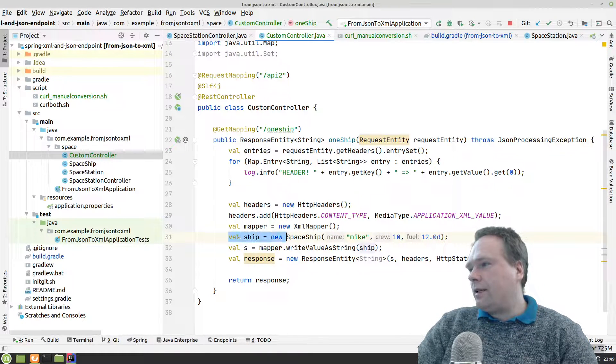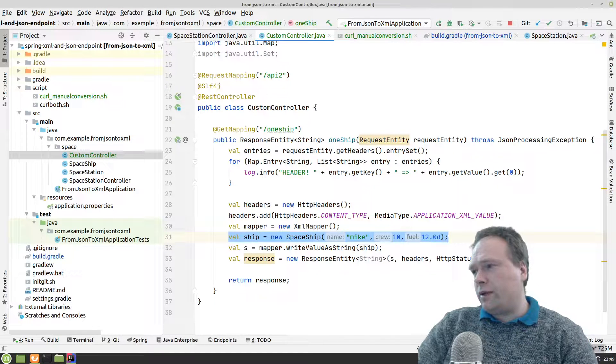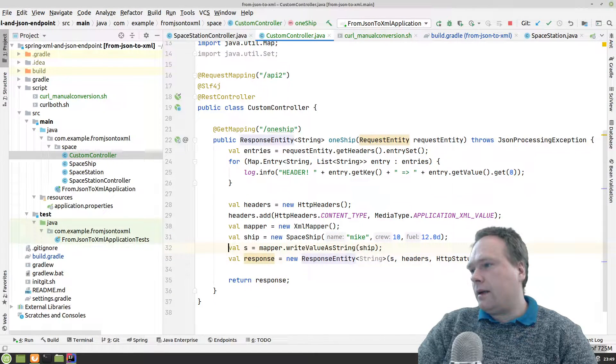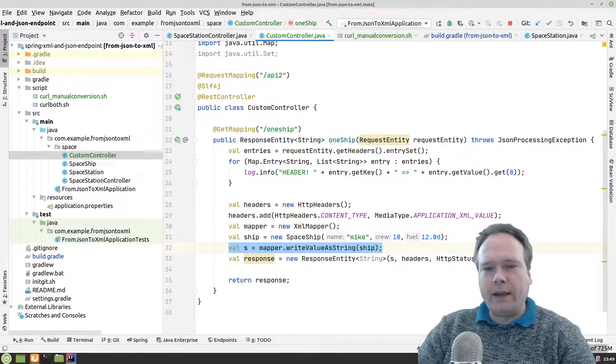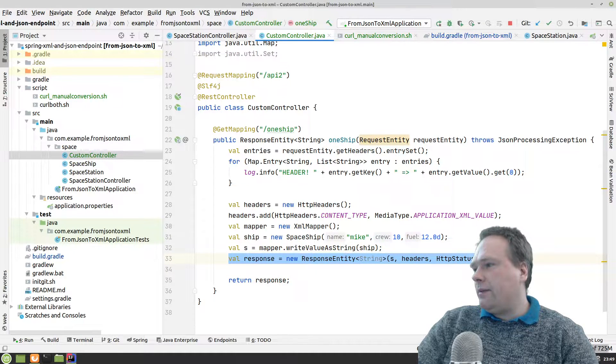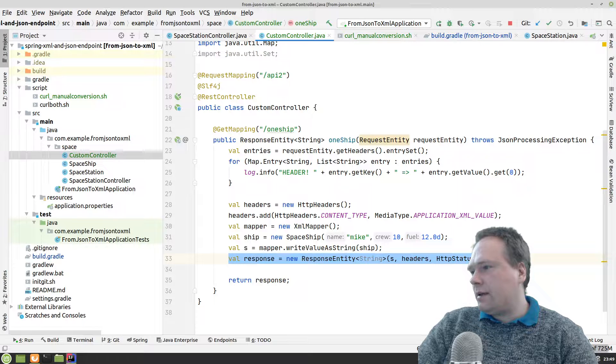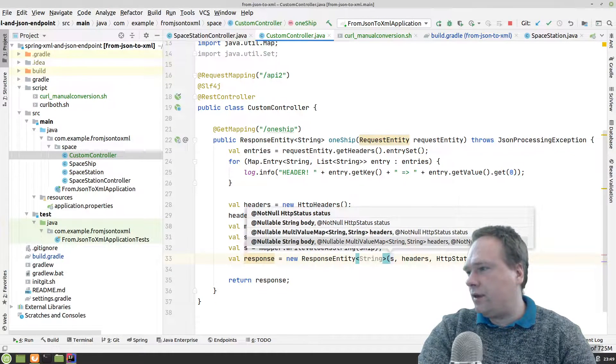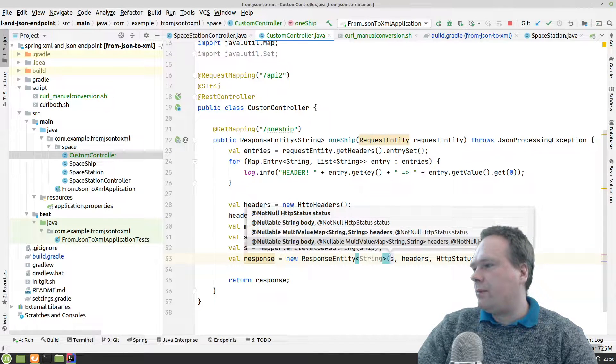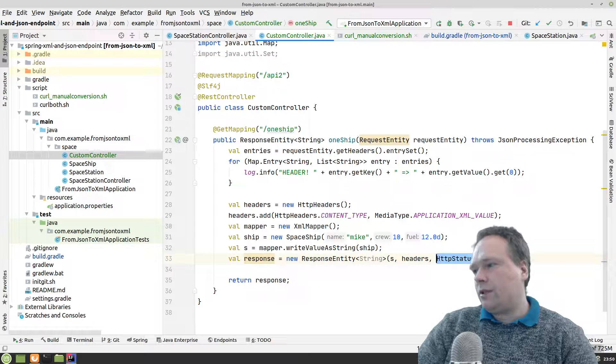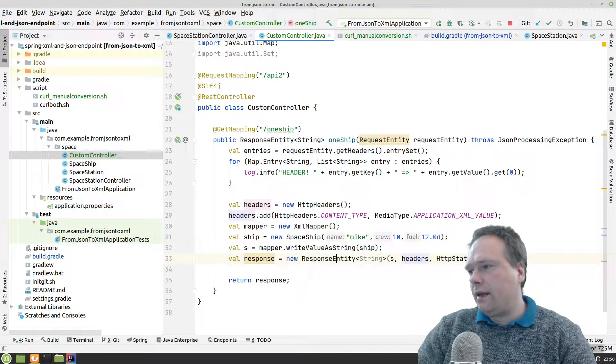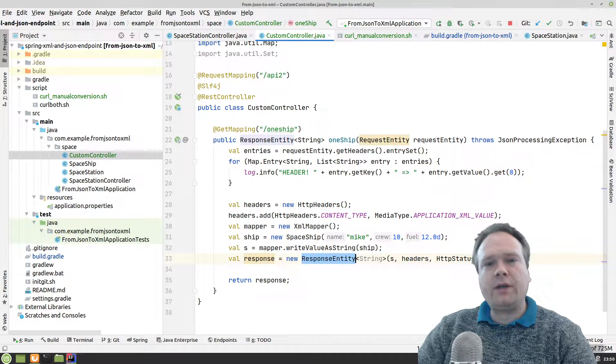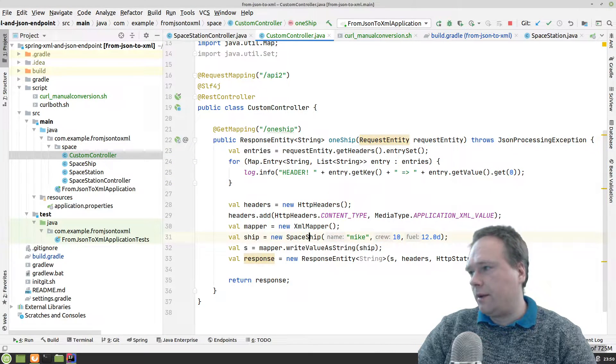Then I'm creating a spaceship. This is my object that I want to convert into some string. Then I create a string from the ship with the XML mapper right there. And then I create my response. This is the very important part. I use the constructor that takes three arguments: takes a body, it takes some headers, and then takes a status. This gives us full control of this code.